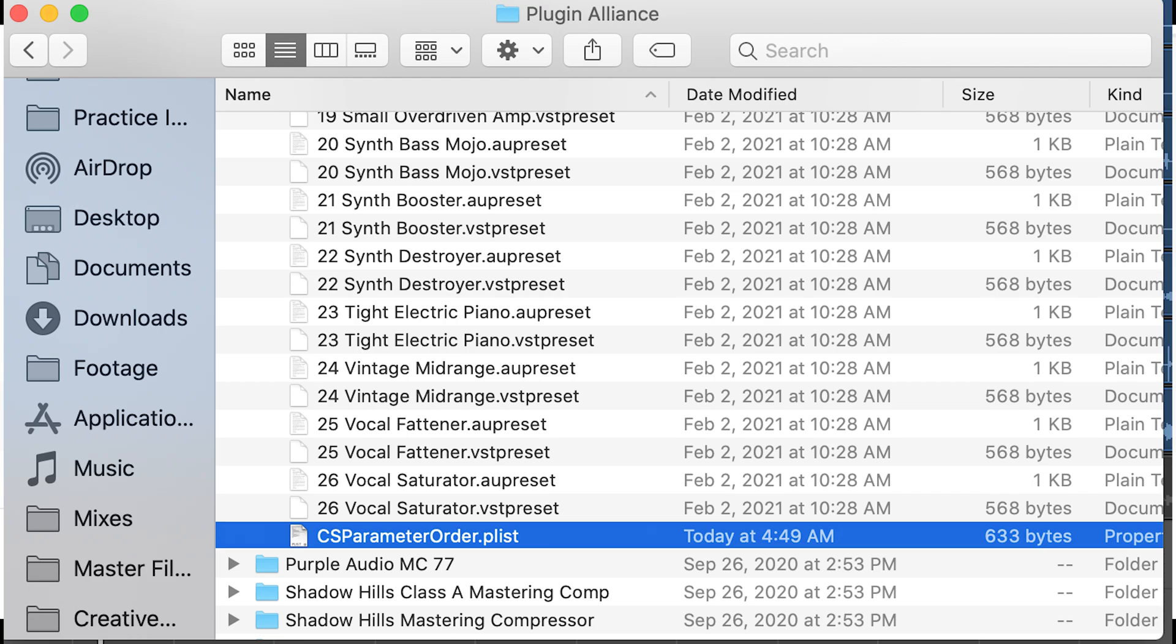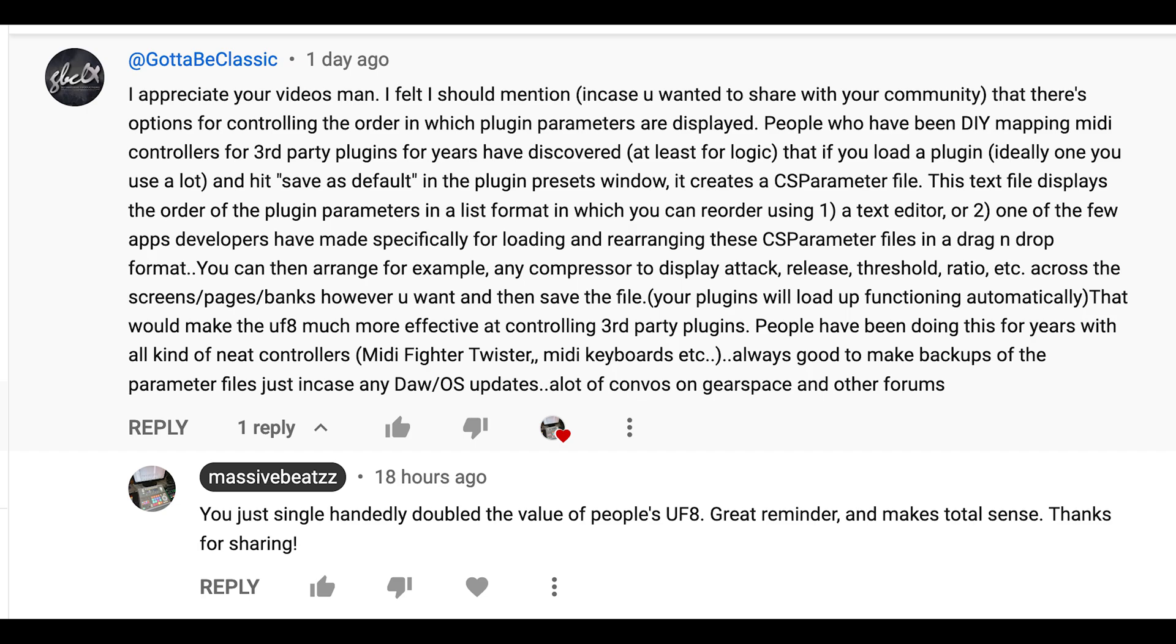Also means that if you have a hundred plugins installed, there aren't a hundred CSP parameter files on your computer, they are by the way in your user folder. If you save that same plugin though, save as default, even if it is already the plugin's default, you have to actually save it again, it creates this file.